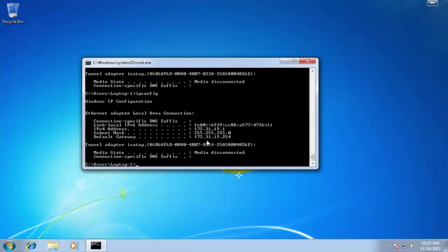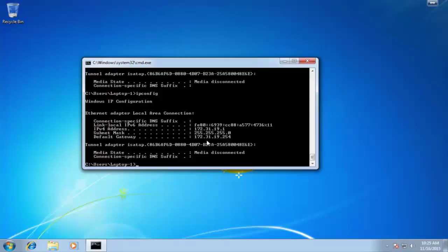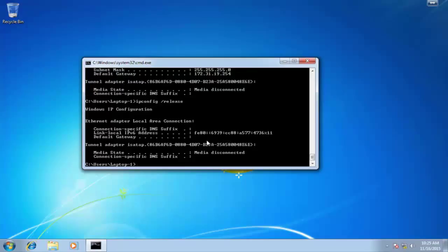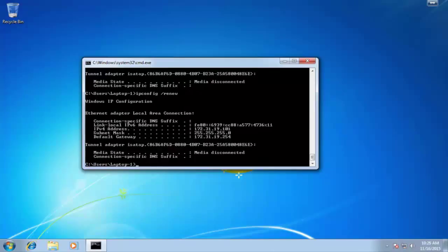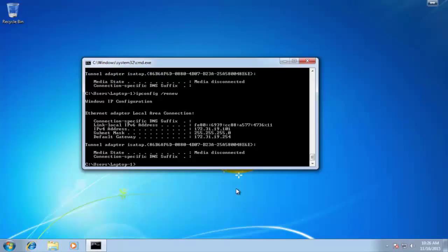We can see that we have still that dot one address. We'll still continue to have that dot one address until that lease time that we set for one hour would run out, unless we want to manually clear that. Let's go ahead and release that. And then let's do a renew. Alright, now look at that. That looks a little better. We have 101 for that address now in the last octet. That's what we need. Let's go ahead and try to ping.